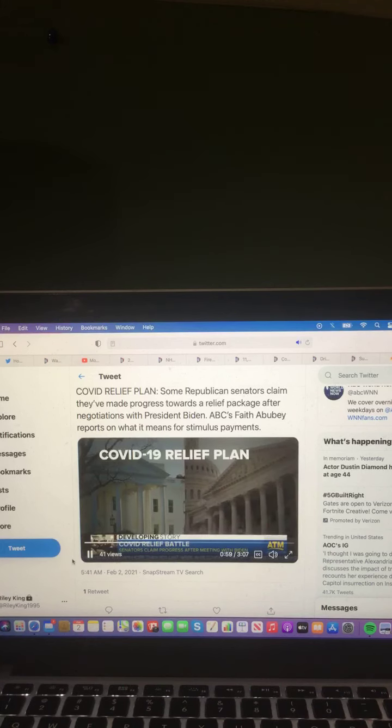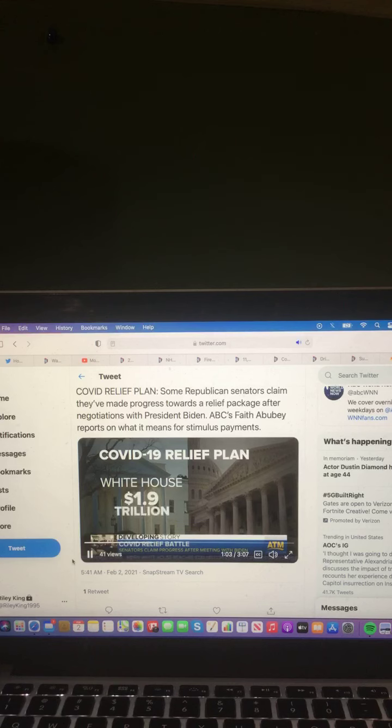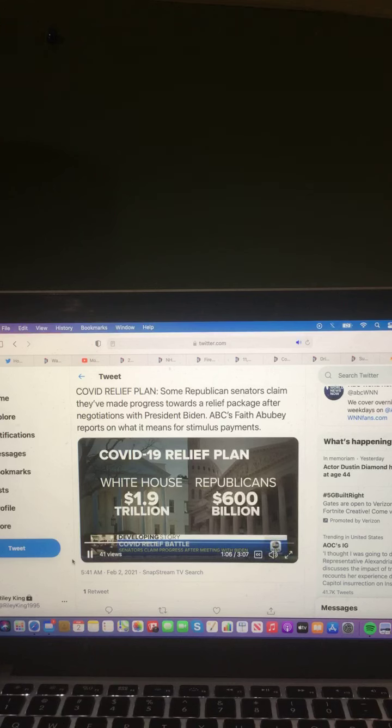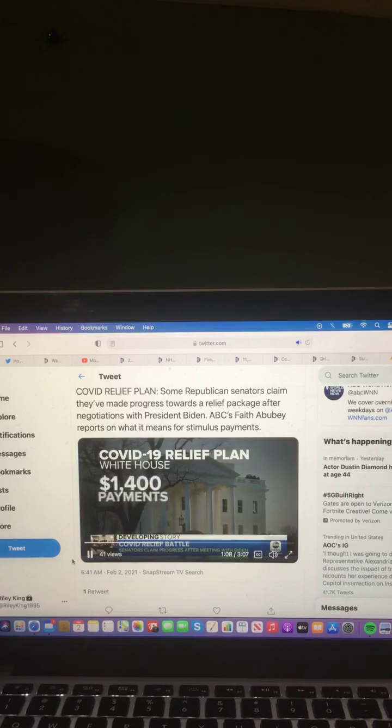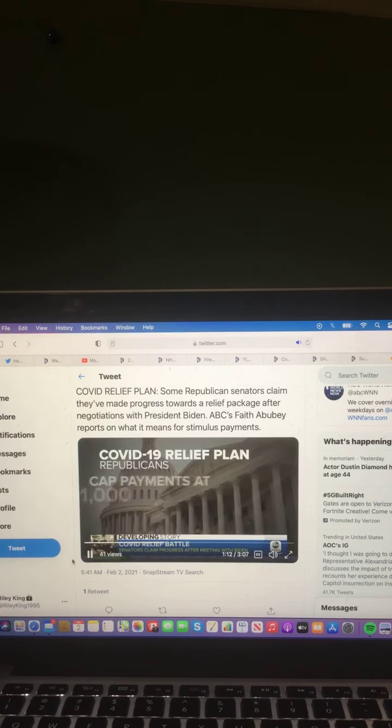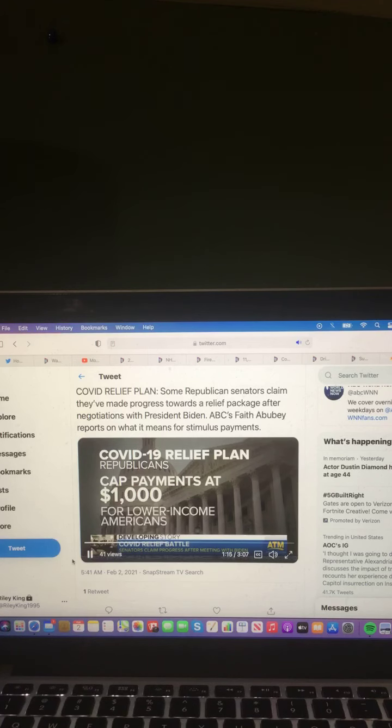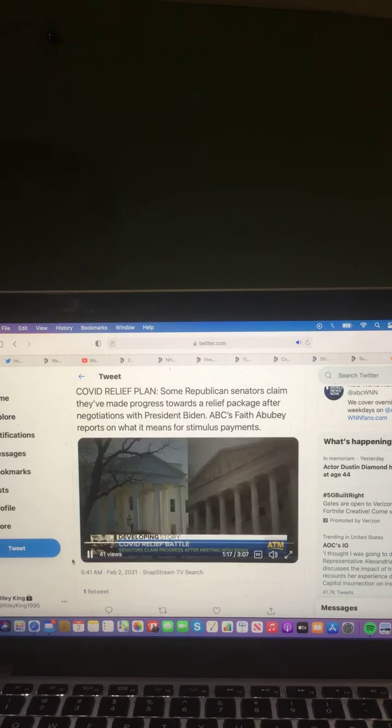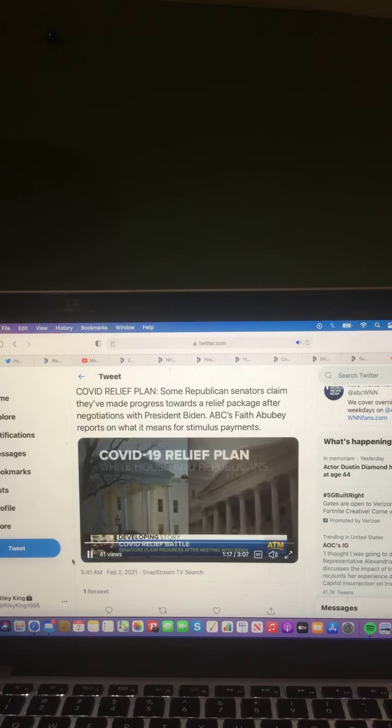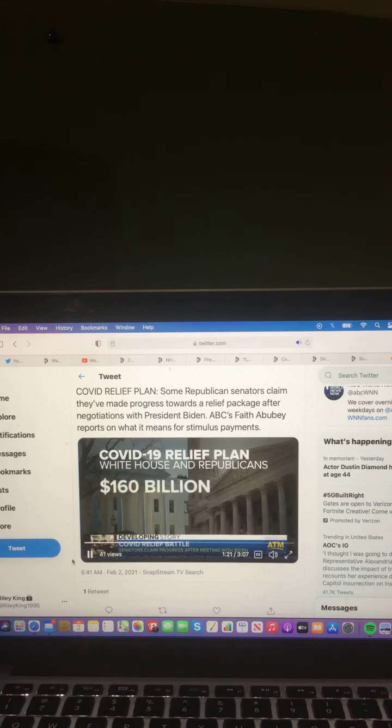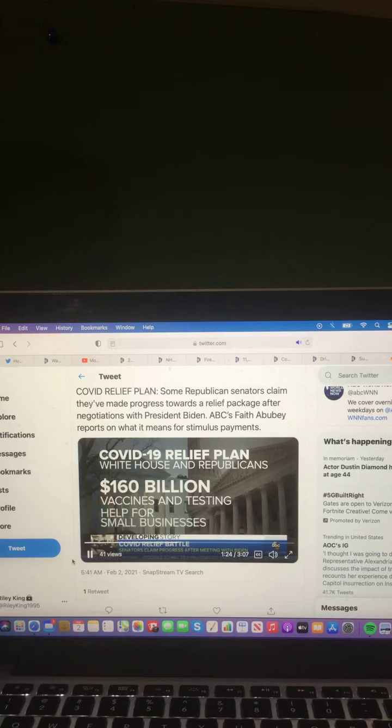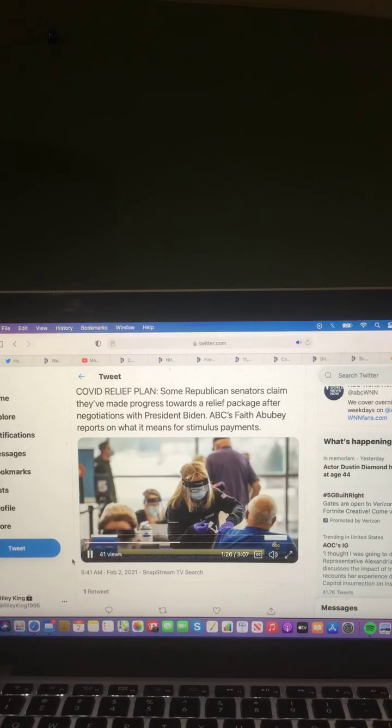Both sides were calling for two different bills. Biden's proposal cost $1.9 trillion. The Republican plan? About one-third of that. And while the White House wants $1,400 direct payments to most Americans, Republicans want to limit the checks to $1,000 and send them only to lower-income Americans. But there is some common ground. Like Biden, Republicans want $160 billion for vaccines, testing, and help for small businesses.